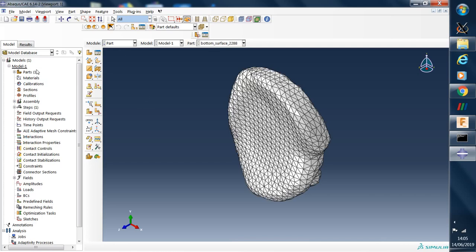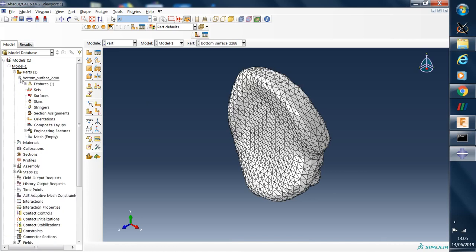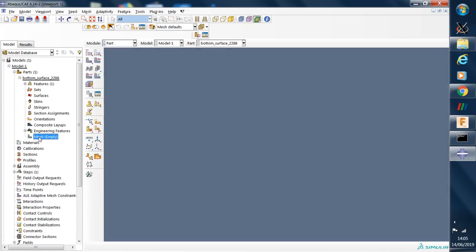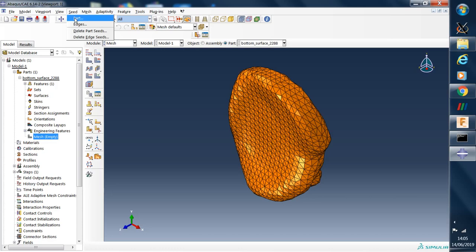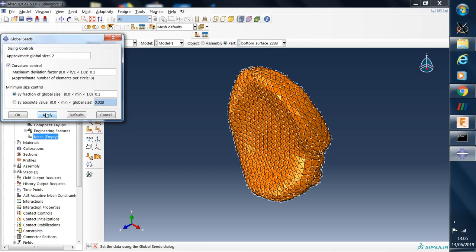Now we want to create a finite element mesh, so we need to go to the meshing options. First thing to do is to select the seeds for the mesh. Now I've had a look at this previously and the best option for this model is two. This will give elements around about the same size as the facets on the CAD model.